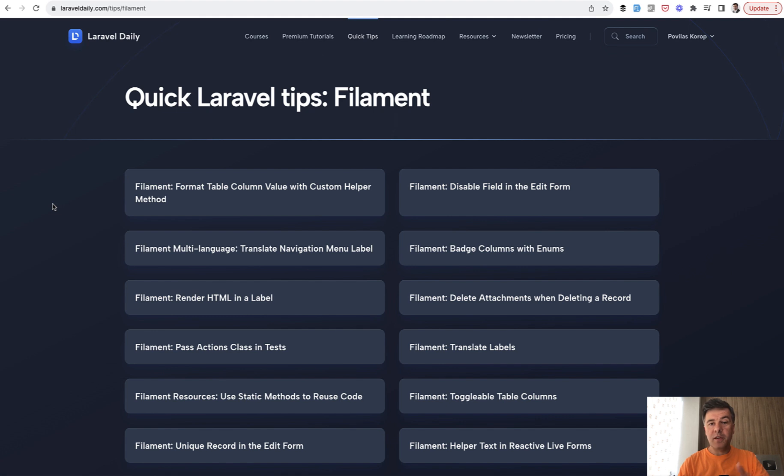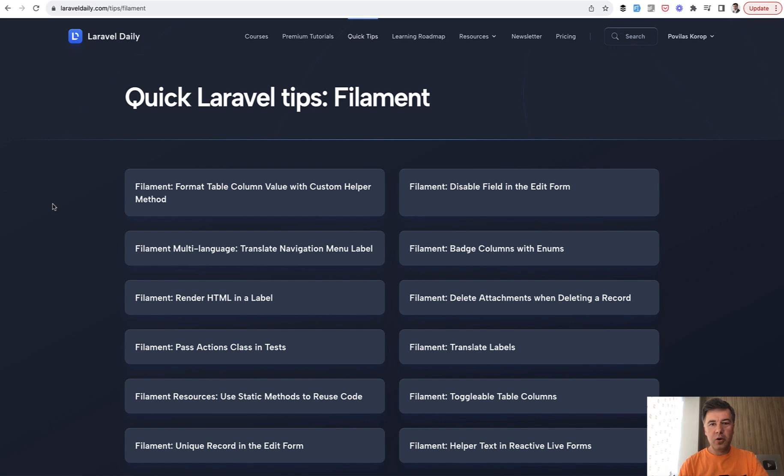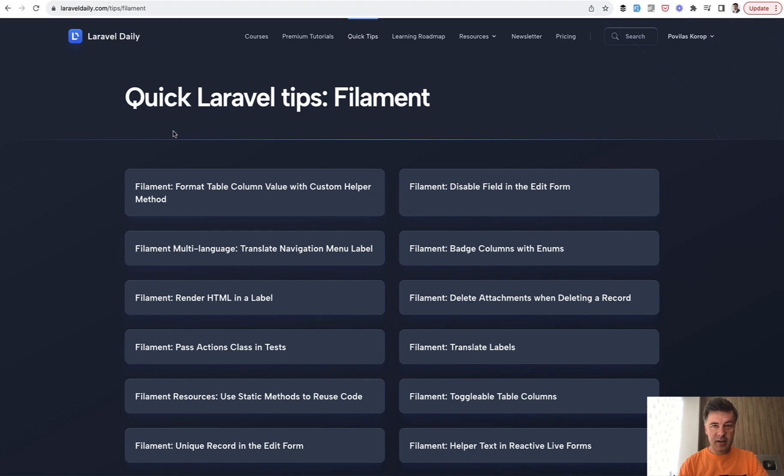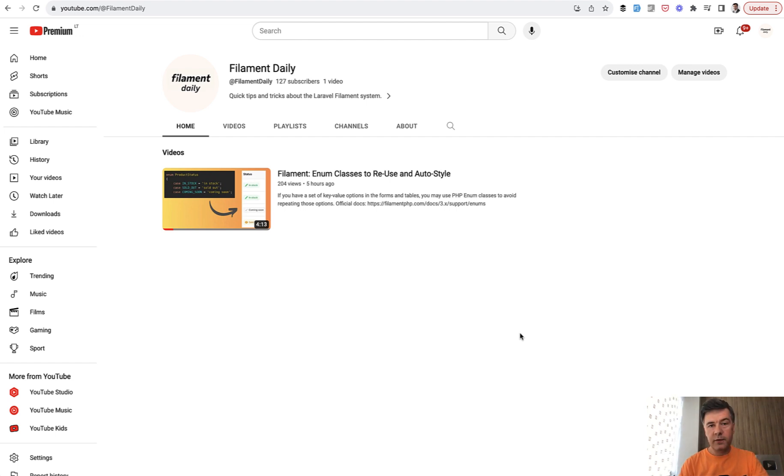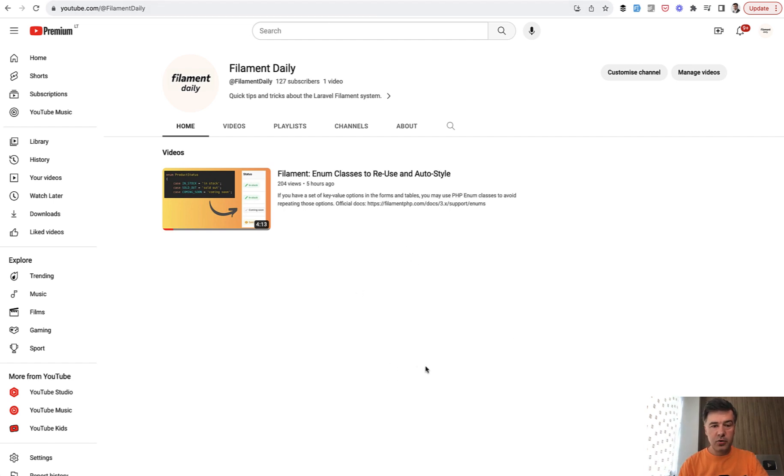And then the third thing I want to announce is also for free, but probably the most important for me is I launched a second YouTube channel. So in addition to Laravel Daily here that you're watching right now, now there's also Filament Daily. For now, at the time of shooting this video, it's only one video on Filament Daily, but already hundreds of subscribers because I posted that on Twitter and 200 views.